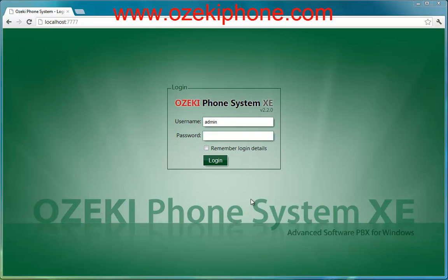Hello and welcome to this video from Azaki Informatics Ltd. In the next few minutes I will give you a short introduction on what VoIP is, how you can set up a softphone, and how you can make a call with your softphone when you use Azaki Phone System Extended Edition.